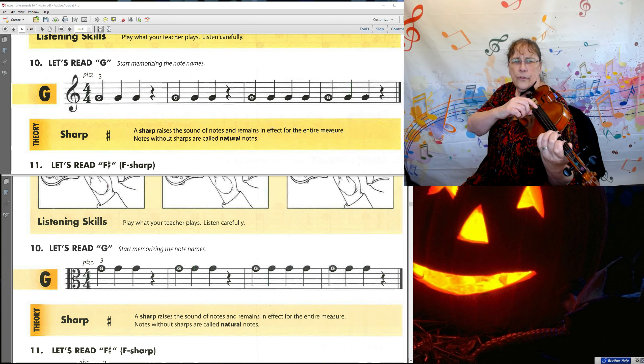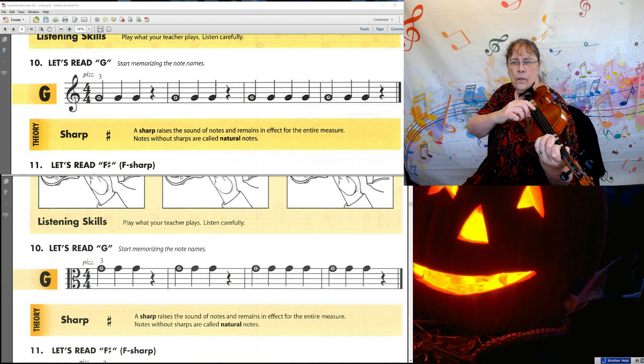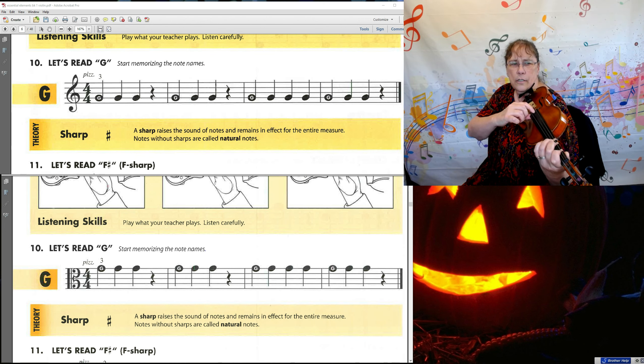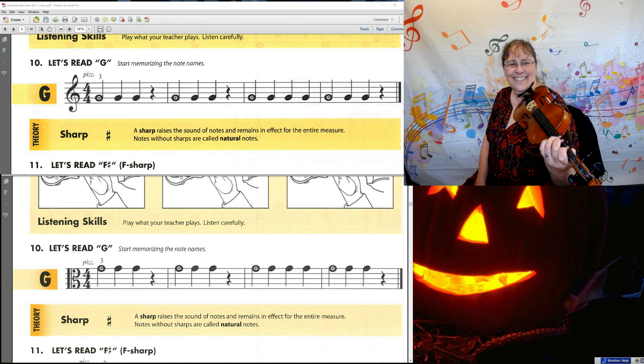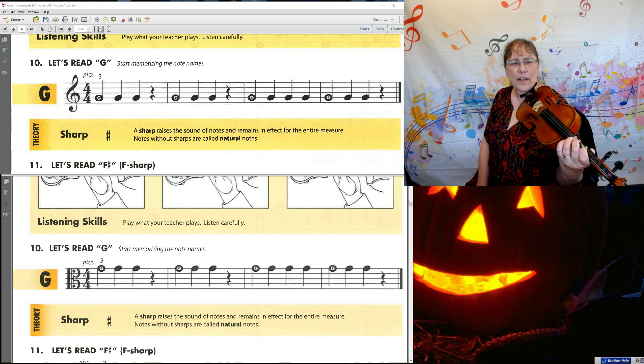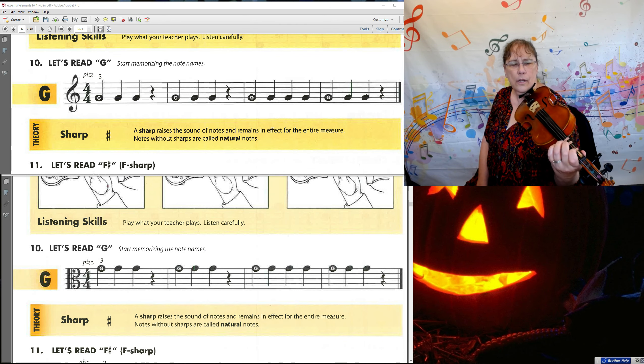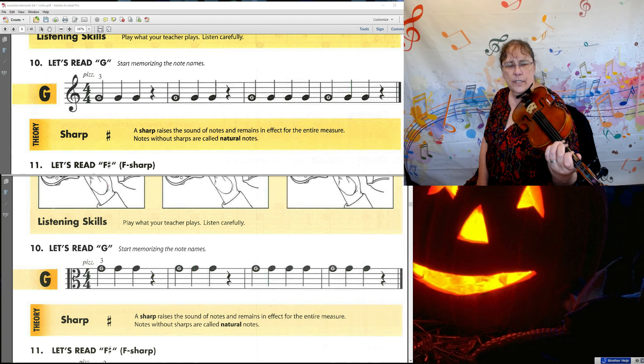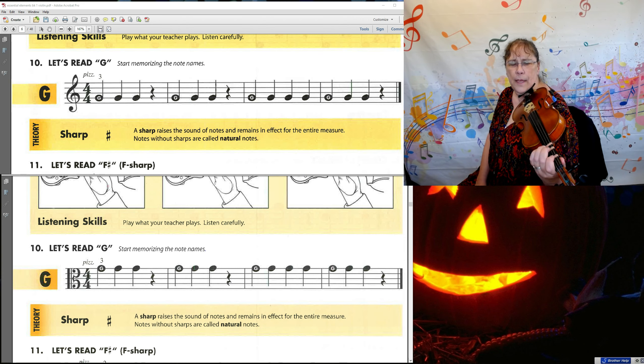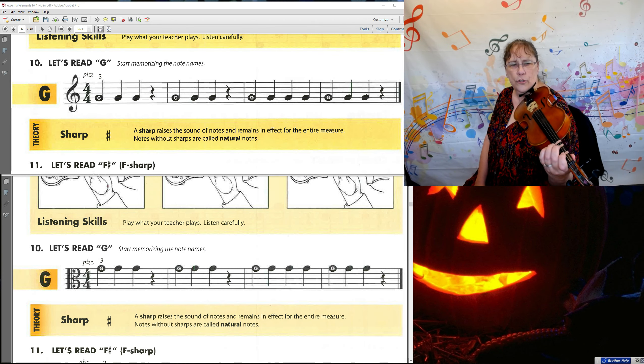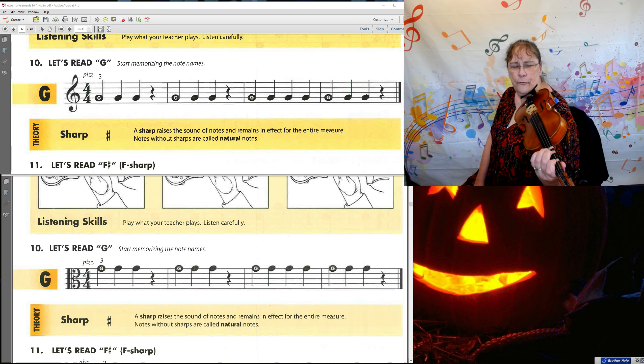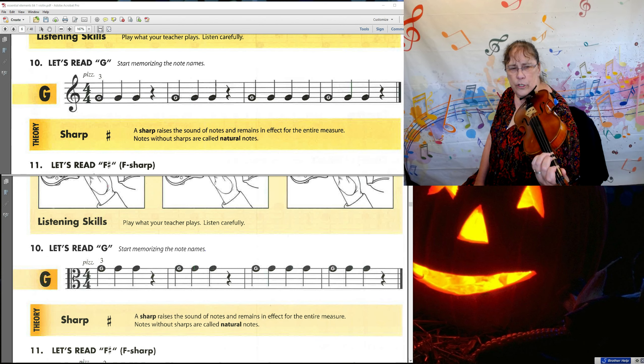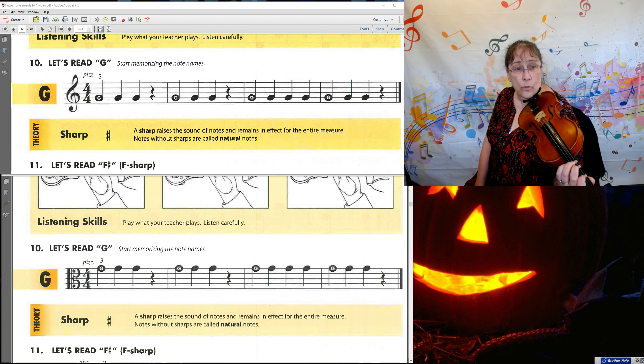Rest. Rest. G, G, G, G, G, G. Good. So now we've had some experience with our three fingers on the D string. Let me point one thing out about it. So D was your open, E was one, F was two, three was G. That's in alphabetical order. D, E, F, G.